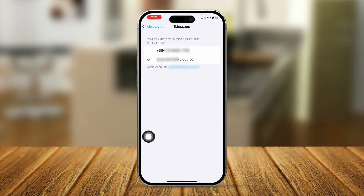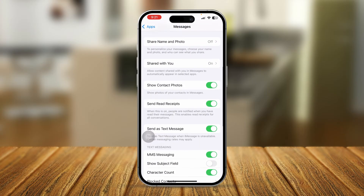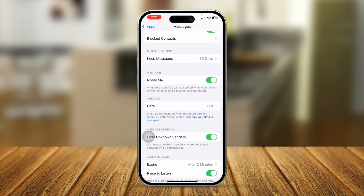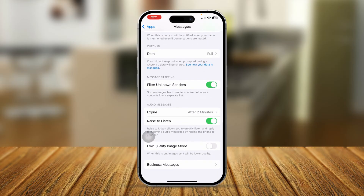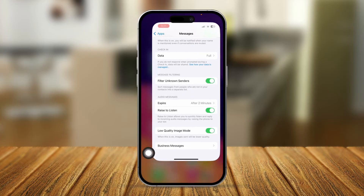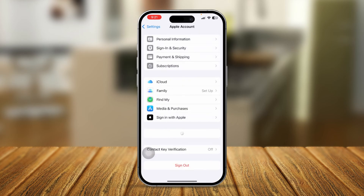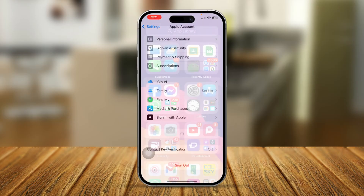After that, come in here and make sure you're enabling the Low Quality Image Mode. Then get out of here, open up your Apple ID, sign out of your Apple ID and sign back in again, just to see if that works.